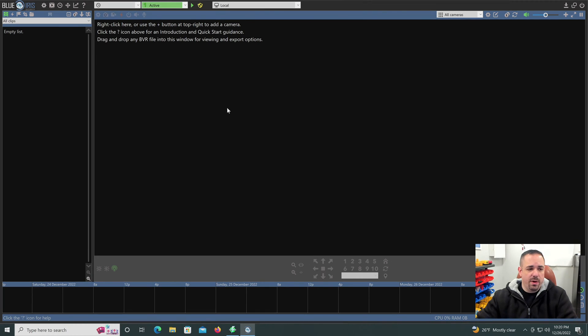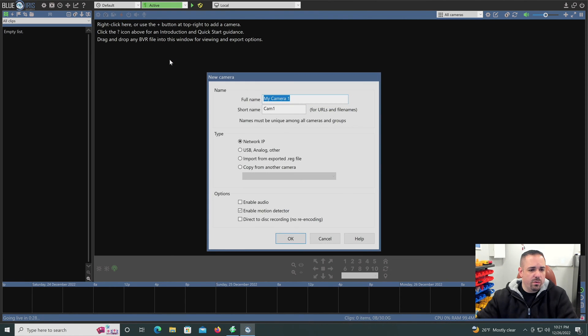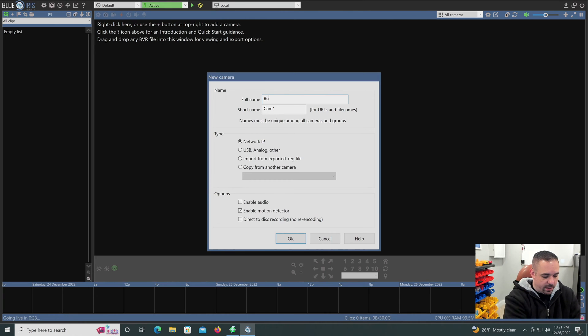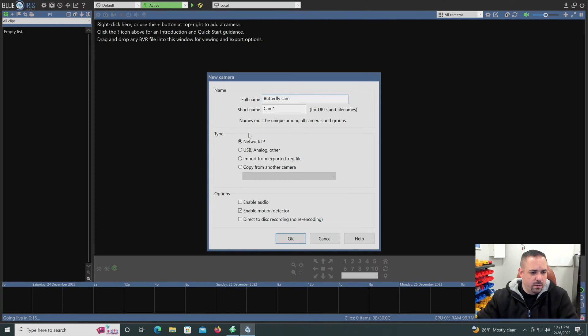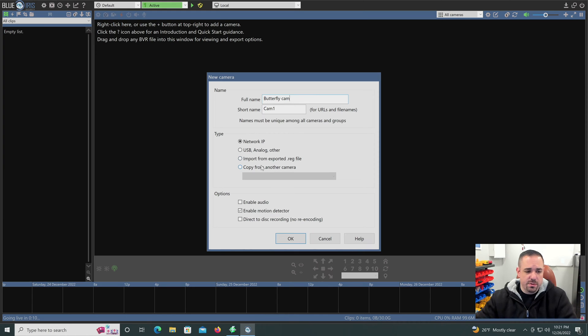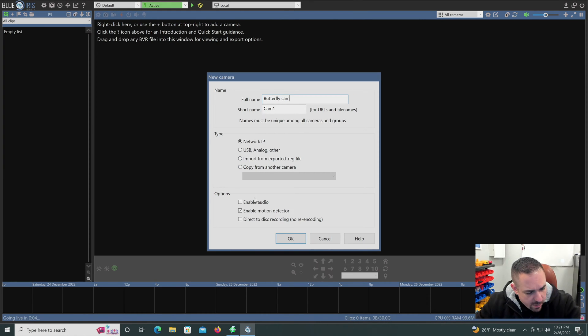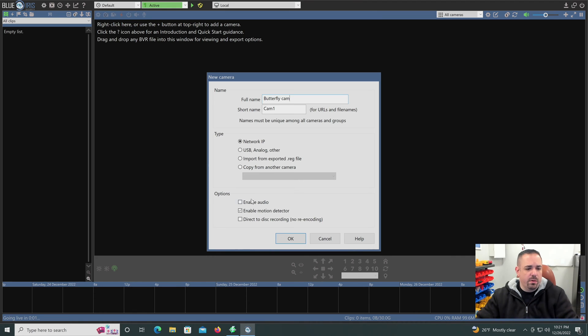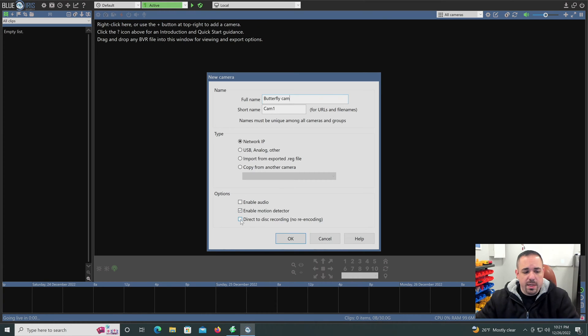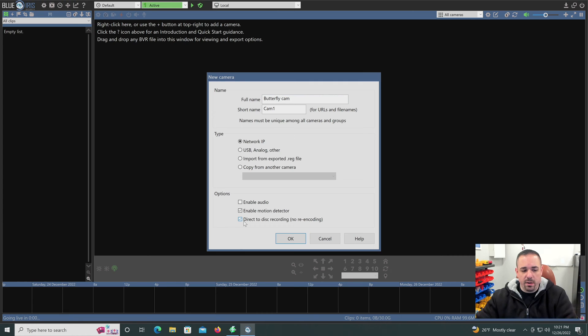So how do you add the camera? Well, we are going to right click, we'll call this butterfly cam, you'll see why in a second. It is going to be a network IP camera. There are other things. In fact, you can use a USB webcam if you wanted to. This camera, I don't actually, I think it does have audio, but we're not going to enable audio for this one. But you can if you needed to. We will enable motion detector. And you do want to enable direct to disk recording, no re-encoding. That saves your CPU.